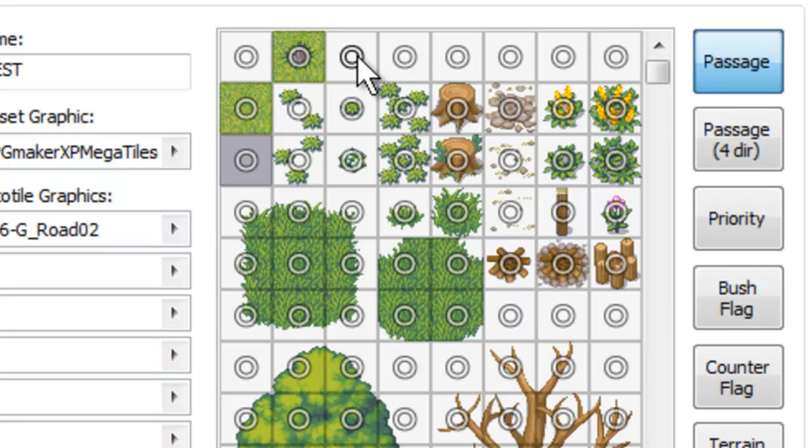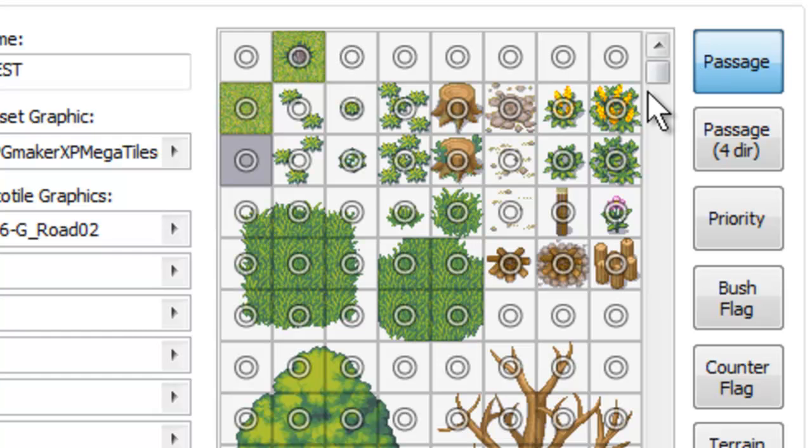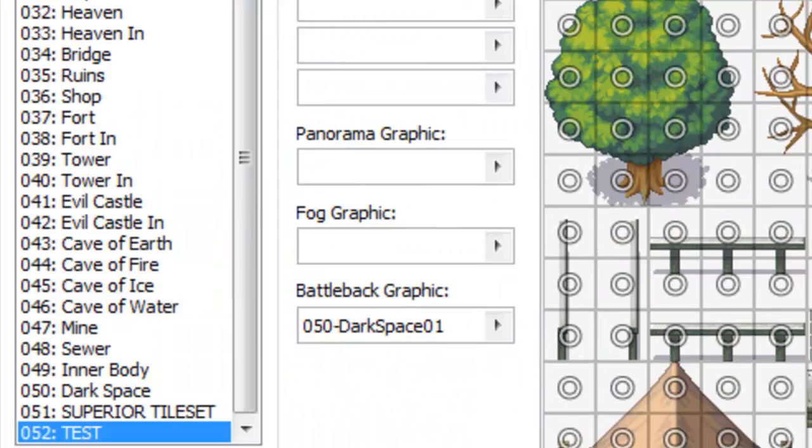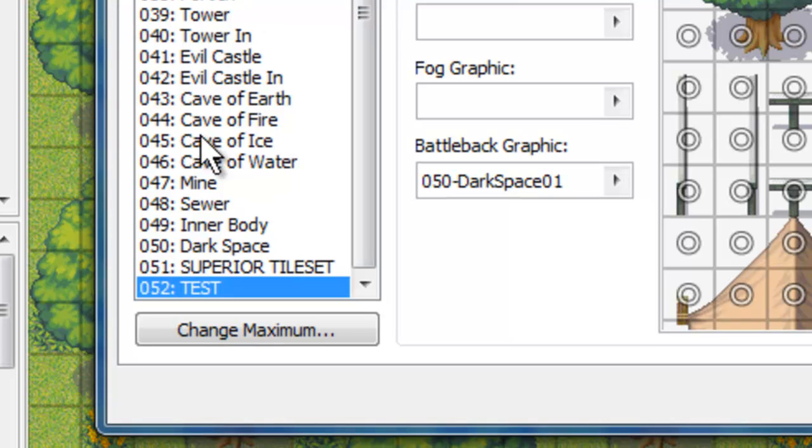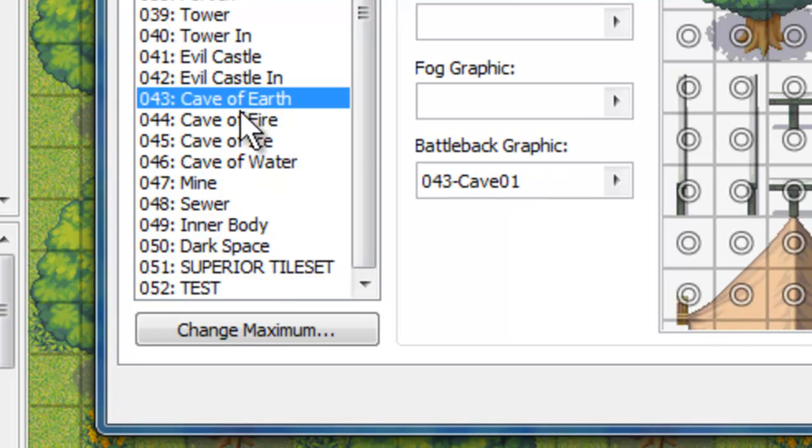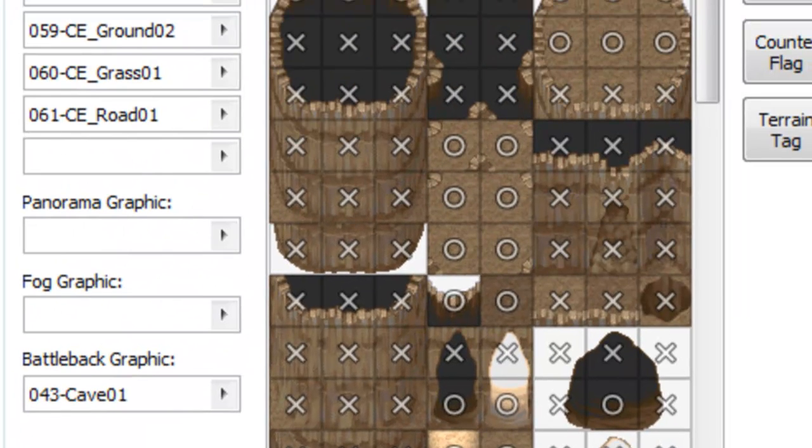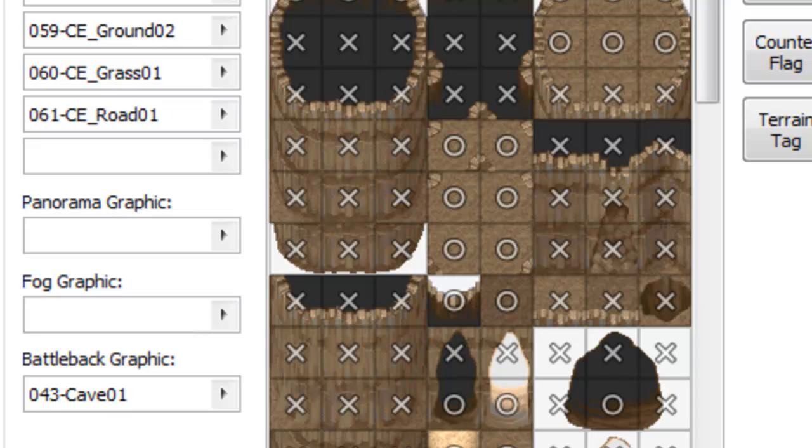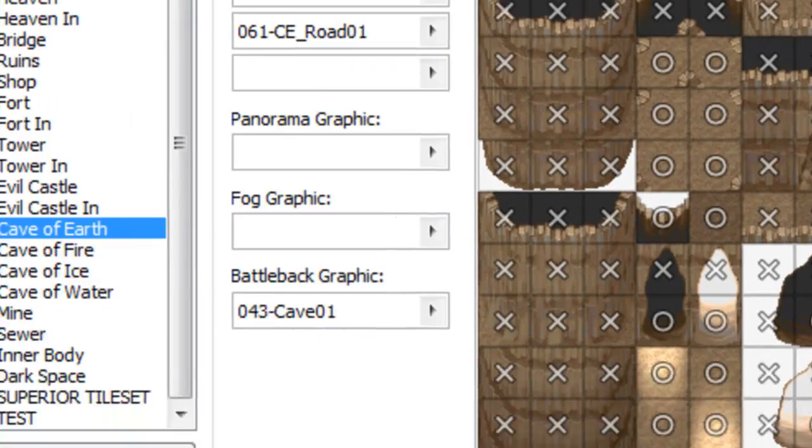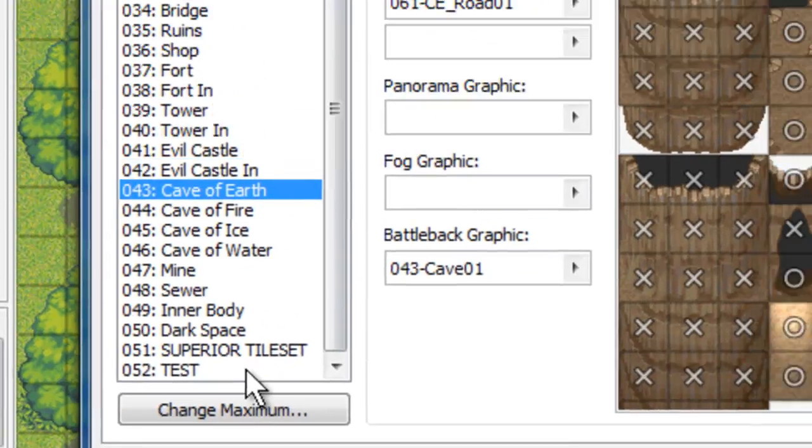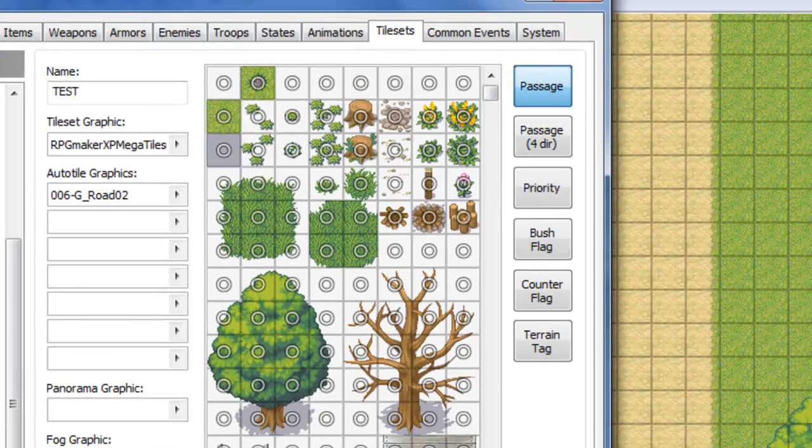But really, all you need to know about Passage is if it's a circle, you can walk over it. If it's an X, you can't. So when you upload a tile set, unlike these other tile sets, like over here, ones that are pre-made in default, they're already set. It sets the passages, so you can't walk through these rocks, these stone pillars. But when you upload one, like ours here, everything is passable.